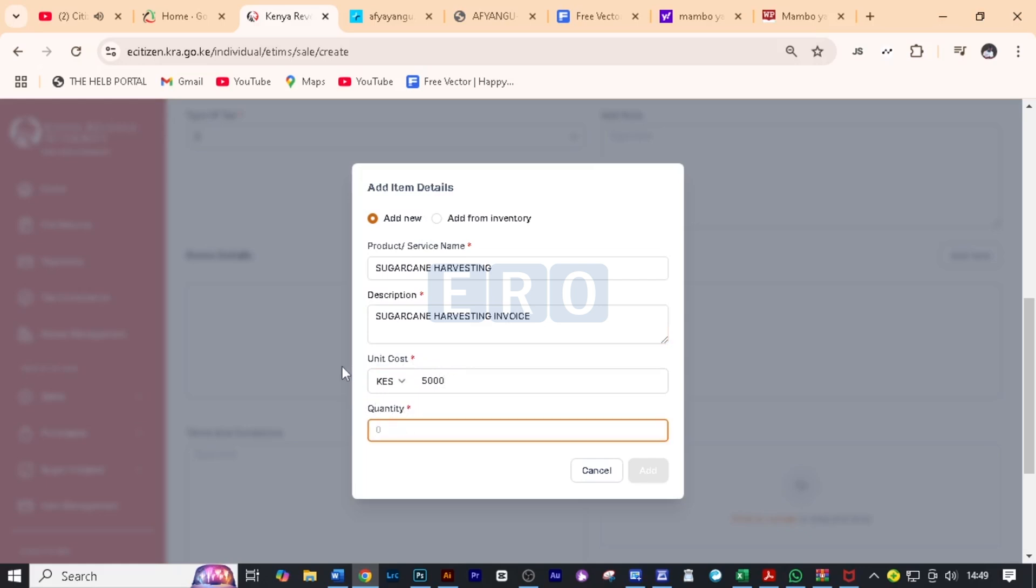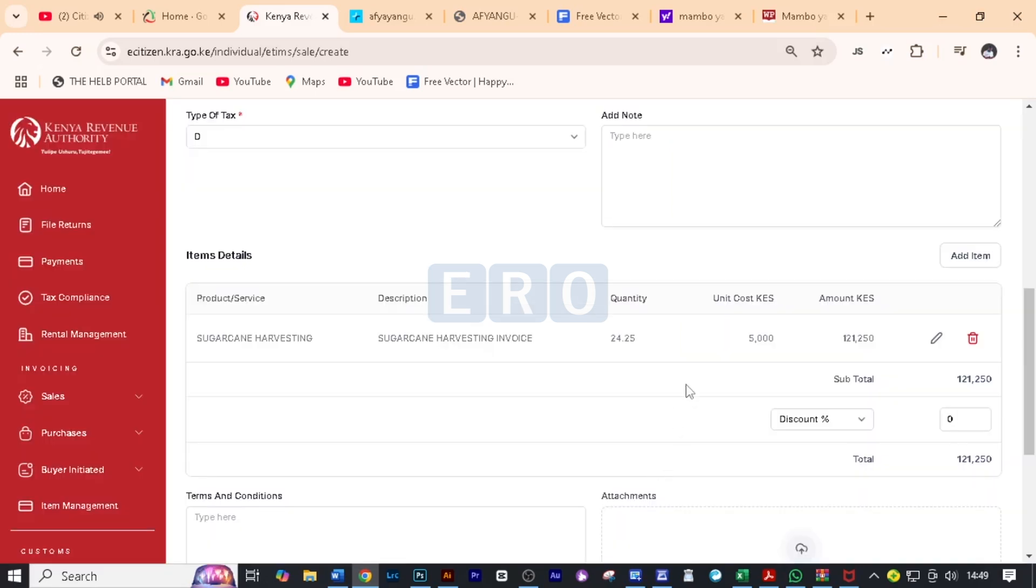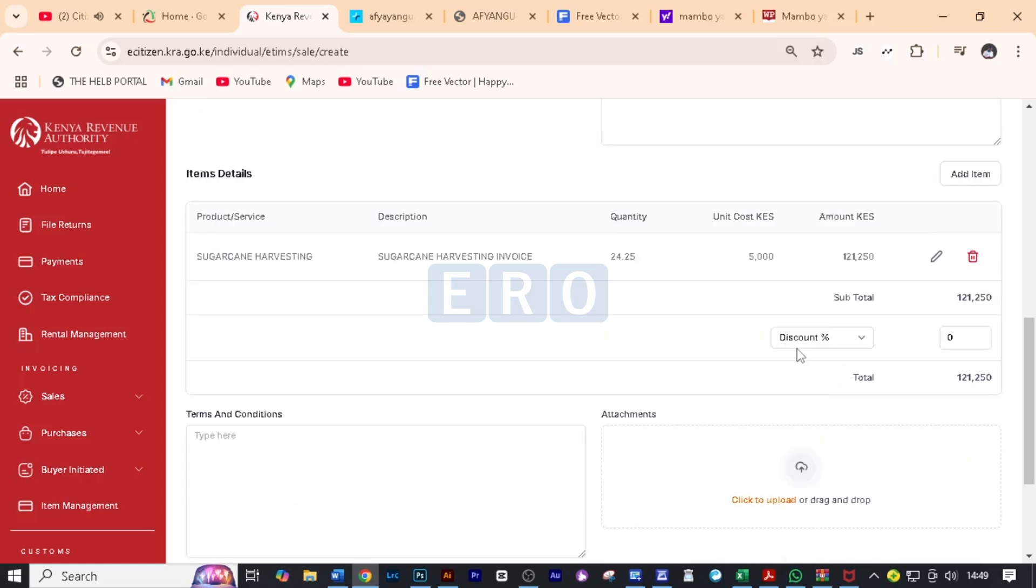Quantity, the farmer had 24.25 tons. And then we click on add. And now here we've been able to add the item and it has calculated the total amount.